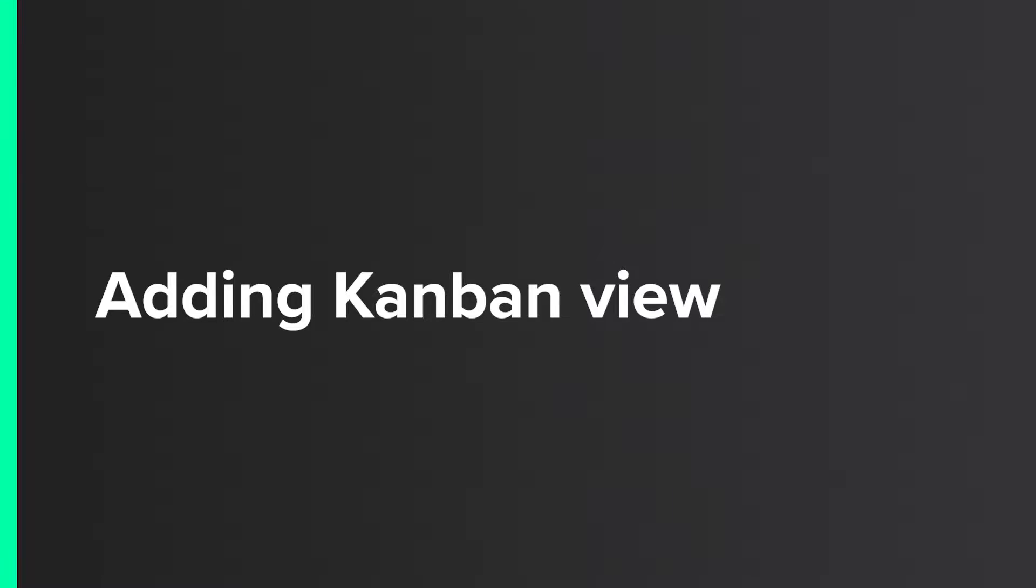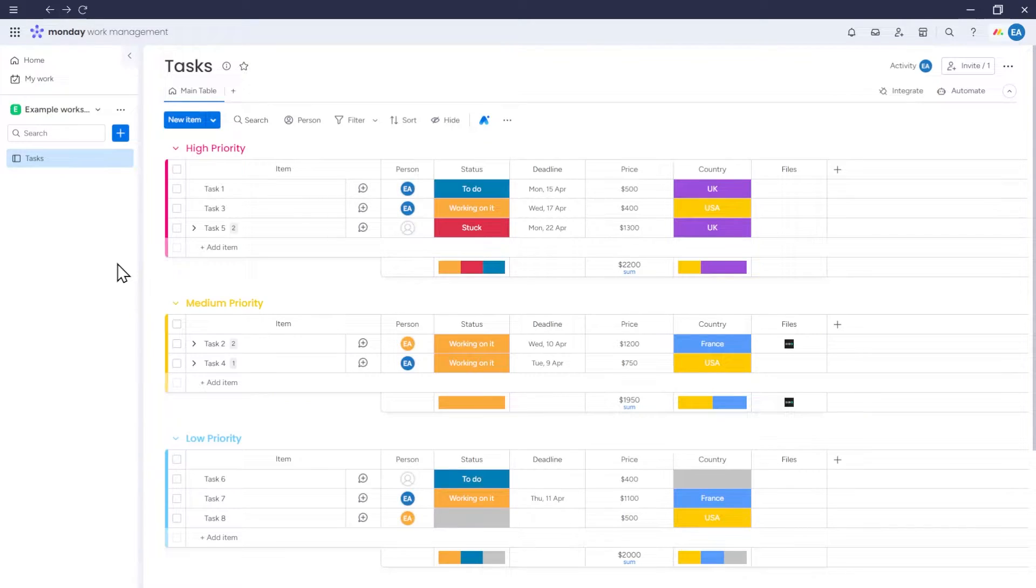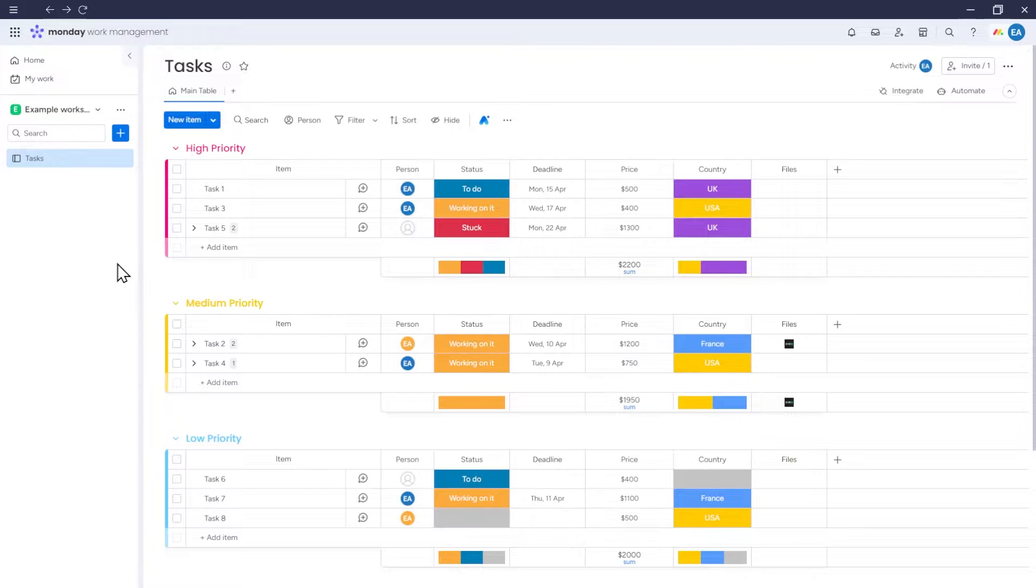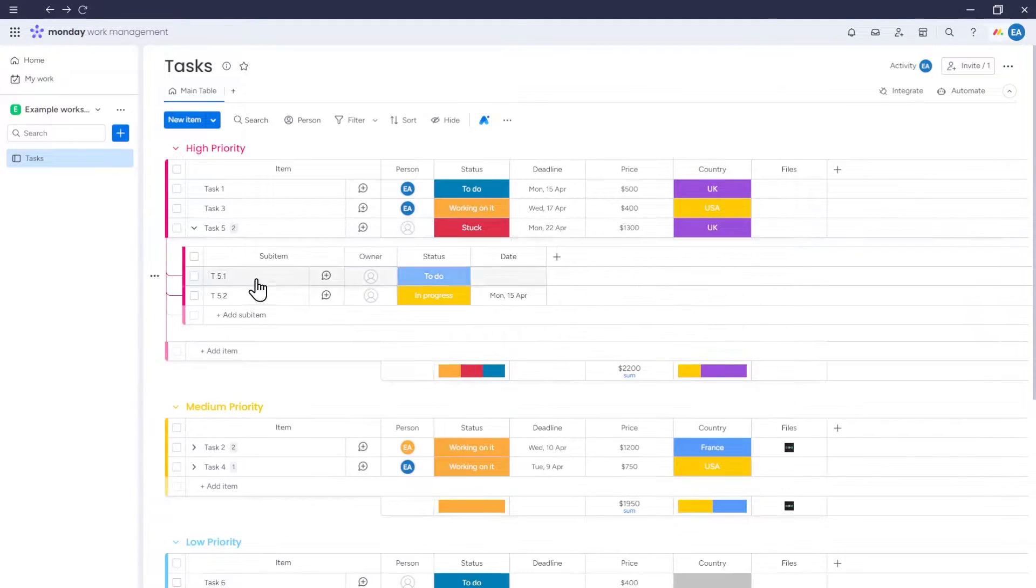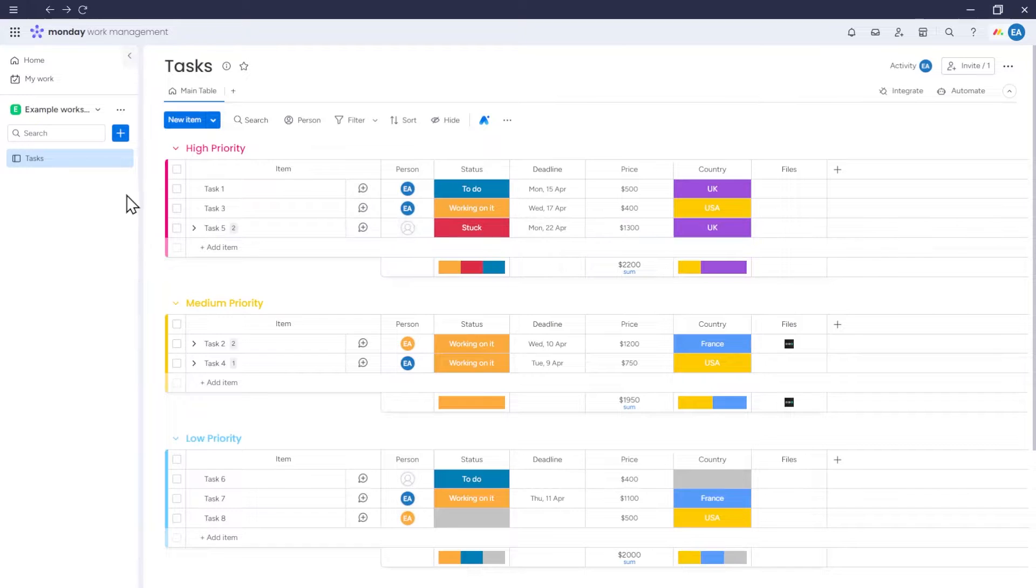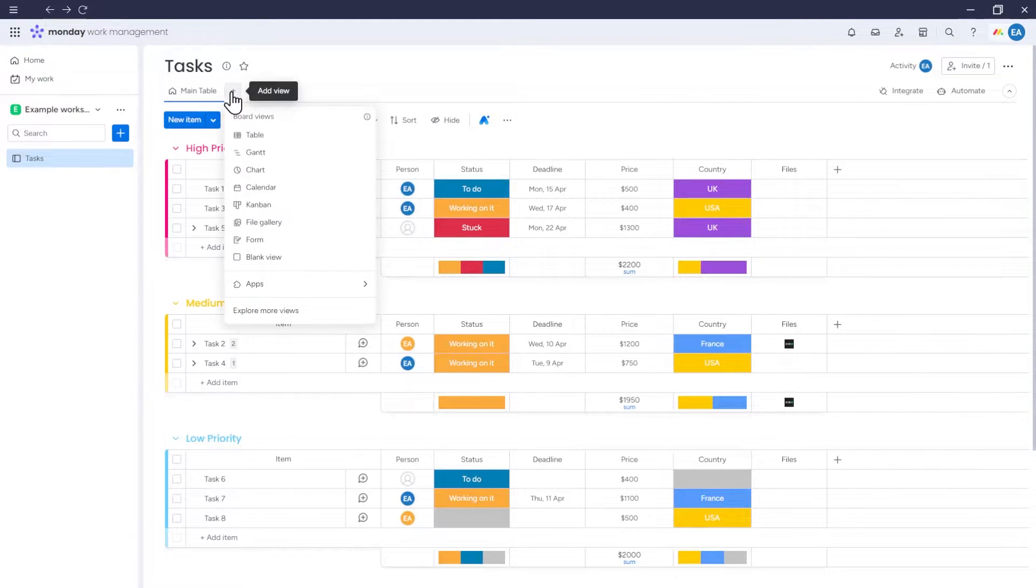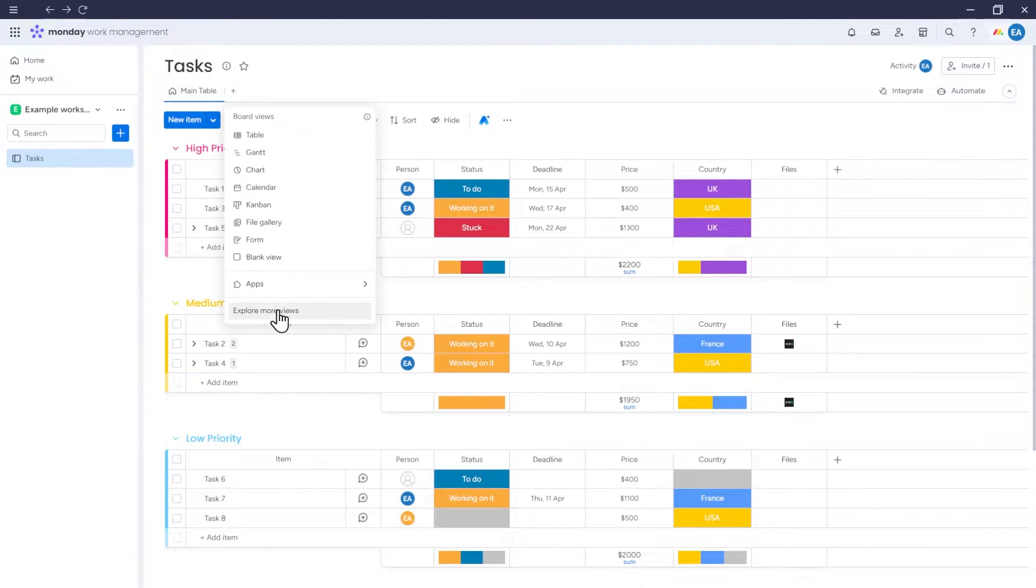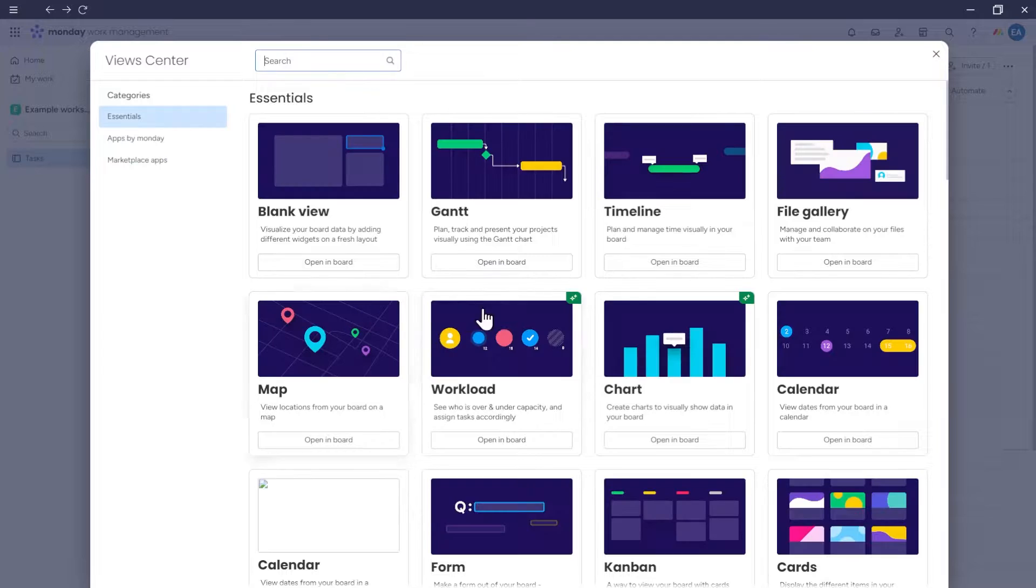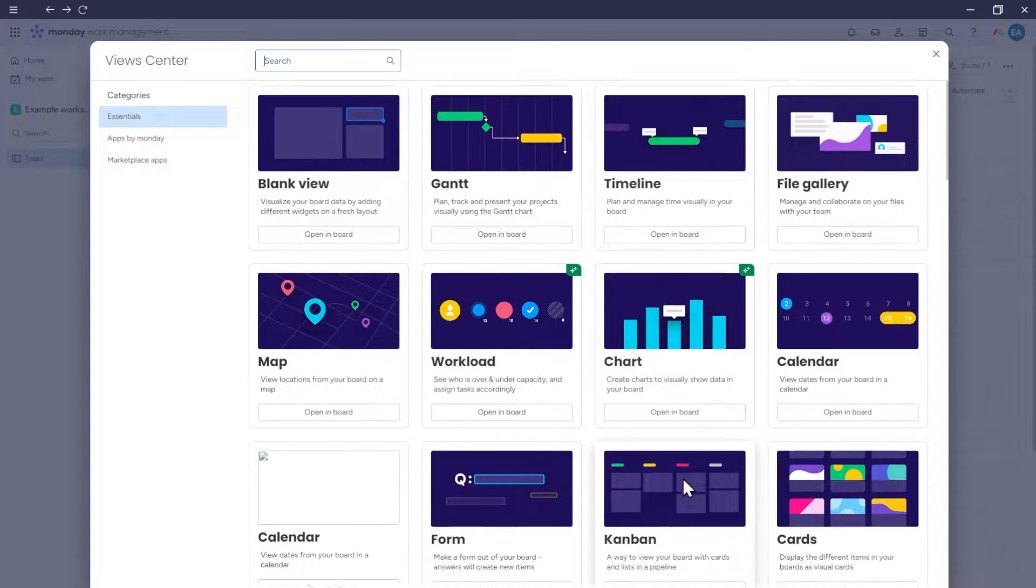Adding Kanban view. So, let's start with the board based on which we'll create a Kanban. Here we have a board with items. For each item, we have some basic data. Some items on the board also have sub-items. To add a Kanban view to the board, click on this icon here and select Kanban, or go to More Views and choose Kanban from there.